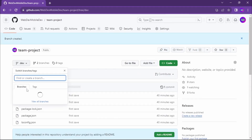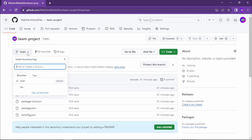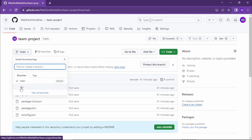We now have this code on GitHub and we have our dev and main branches to work from, with the dev branch being the branch developers are going to be actively working with.